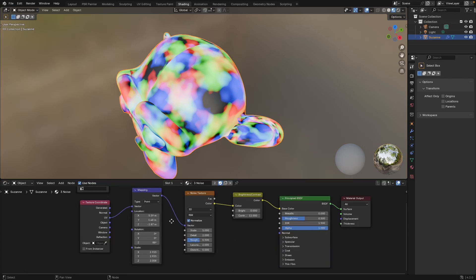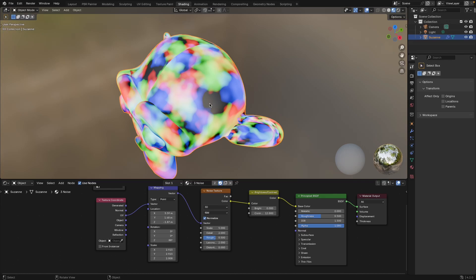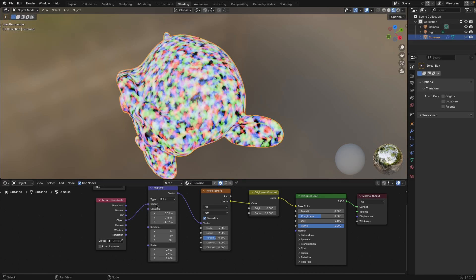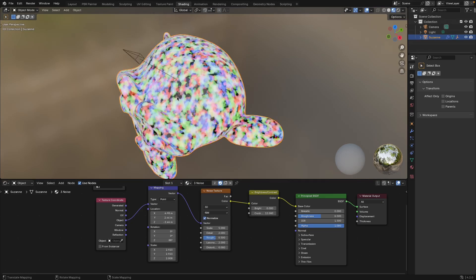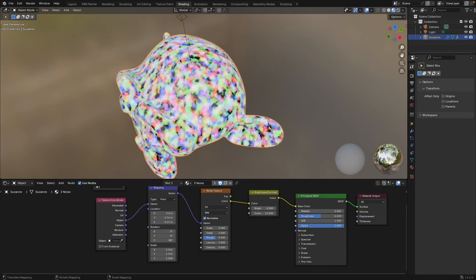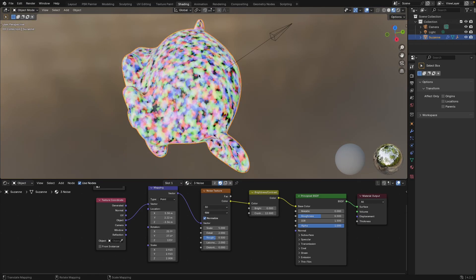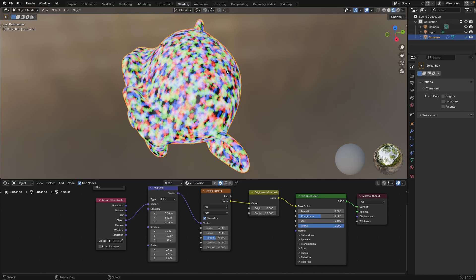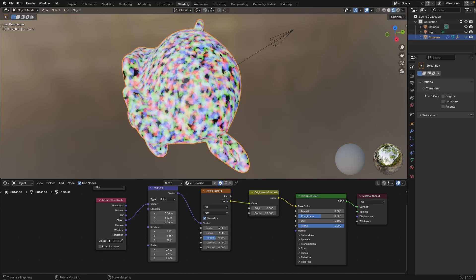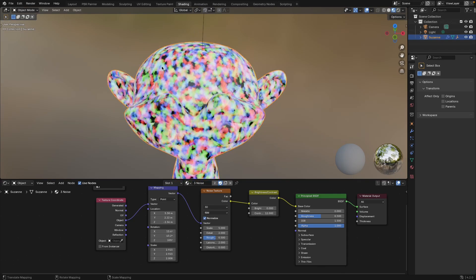Up until this point I've only shown how this works with UV mapping, but you can also use object mapping. GizMap detects what is connected to the mapping node's input socket and adjusts its calculations based on that input. With an object input, it adjusts how location, rotation, and scale are calculated to be consistent with object mapping. When rotating with object mapping, it uses the normal direction of the face as the axis of rotation, so you can control which axis you use to rotate your texture.